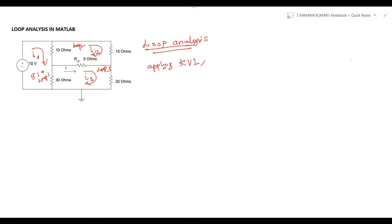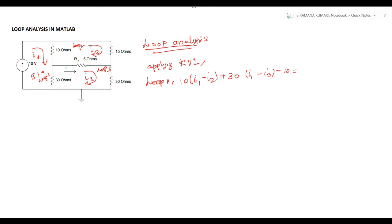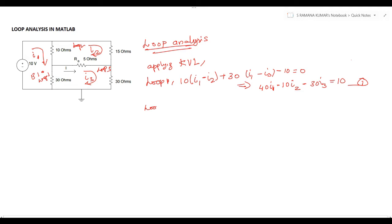So how many loops are there? Loop 1, loop 2, and loop 3. For the 3 loops we apply Kirchhoff's voltage law. Applying KVL to loop 1: 10(i1 - i2) + 30(i1 - i3) - 10 = 0. Simplifying this equation: 40·i1 - 10·i2 - 30·i3 = 10. This is equation number 1.